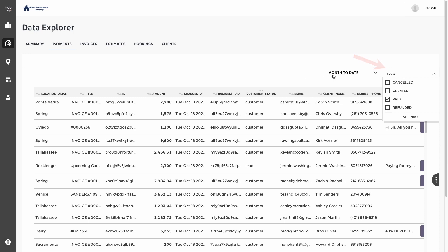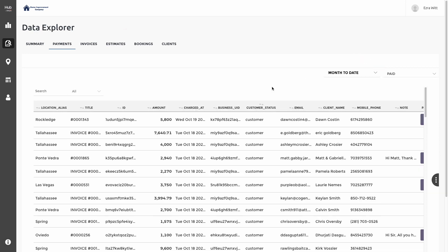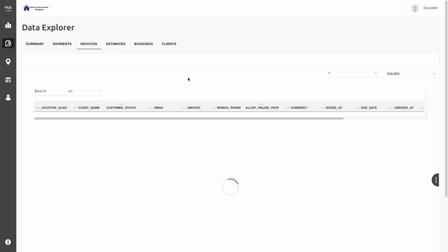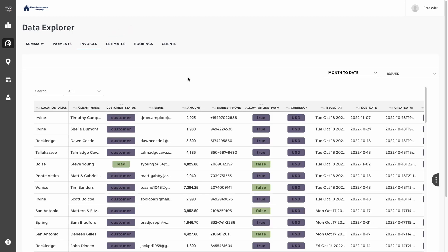We can also get a detailed breakdown of our invoices by clicking on the Invoices tab at the top of the screen. Here we can find an itemized breakdown of each of the invoices that have either been issued or in draft status by each of our locations.